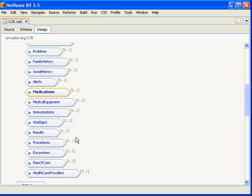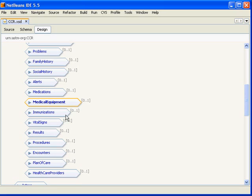The next here is medical equipment and this allows you to represent any durable medical equipment such as a CPAP machine or a wheelchair or a scooter. The next here is immunizations, allows you to represent immunization history and also has detailed information about immunization administration.